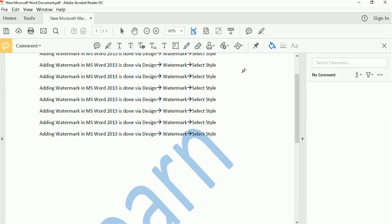Your cursor immediately changes from an arrow to this pin-like looking thing which you have to select on the space where you want your attachment to appear.